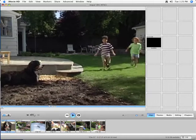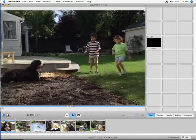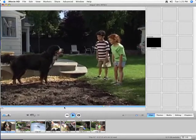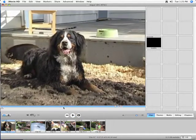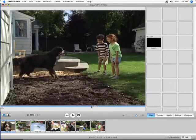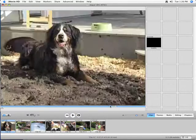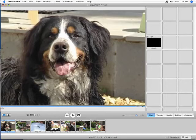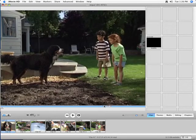What we want is when they say 'oh Maddie,' we want to cut to this shot right here of the close-up of the dog.